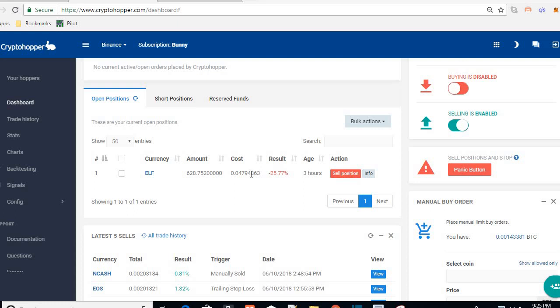Hello everyone and welcome back to another crypto hopper video. I know I haven't done a crypto hopper video in a while so I apologize for that. I have had requests to do another video and update, so today I'm going to do one. This is one of my crypto hopper accounts, a demo account.